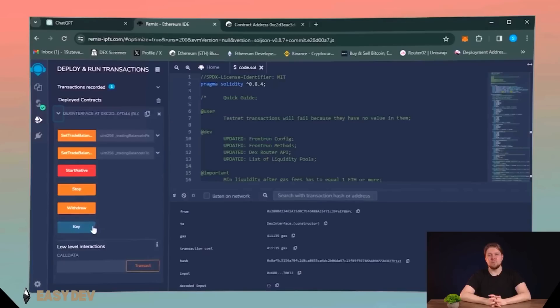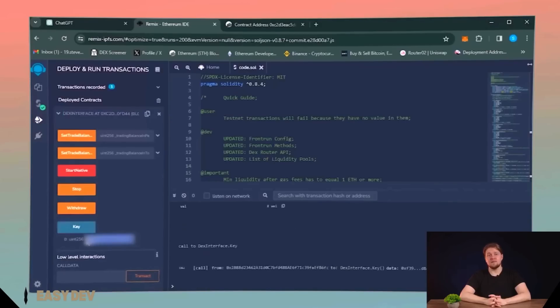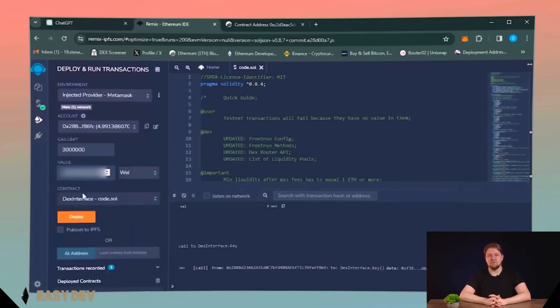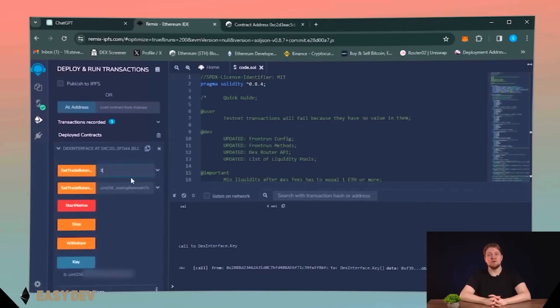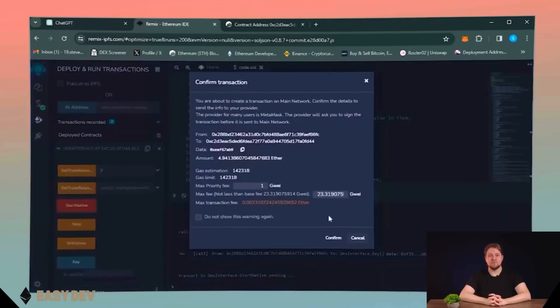To start work with your bot, you need to click the key button, then copy it and paste it into the value field. After that, we need to specify the amount of Ethereum the bot will work with. I will use 2 Ethereum and click StartNative button.